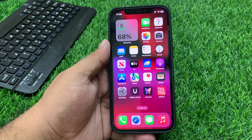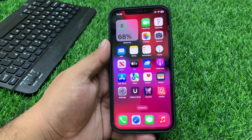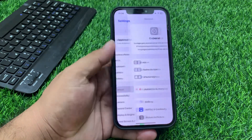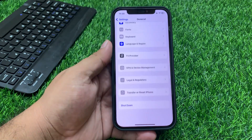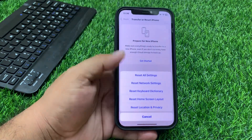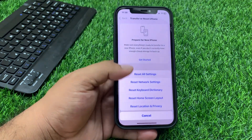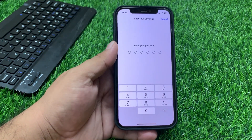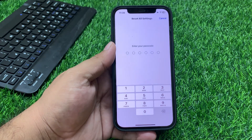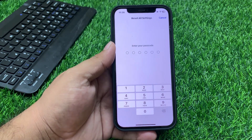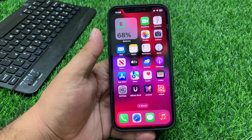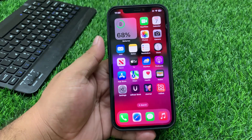If solution number five is not working, apply solution number six. Solution number six is reset your iPhone settings. Tap on Settings, tap on General, scroll up to find Transfer or Reset iPhone, tap on Reset, tap Reset All Settings, enter your iPhone passcode, and reset. When you reset all settings your problem should be fixed.